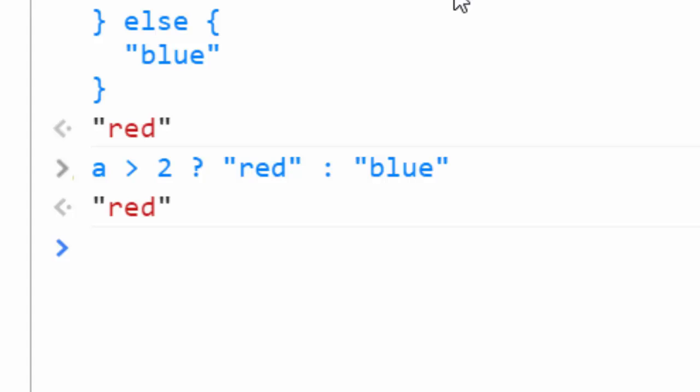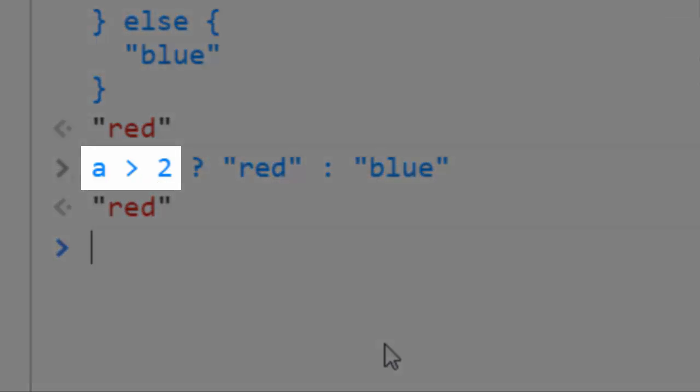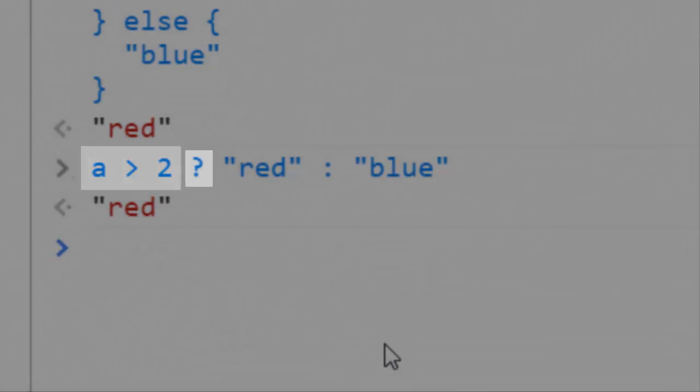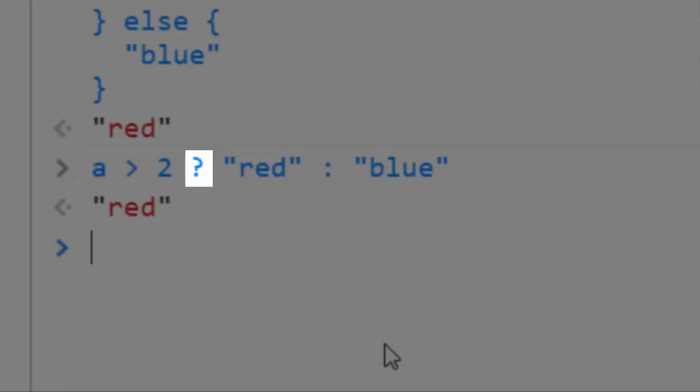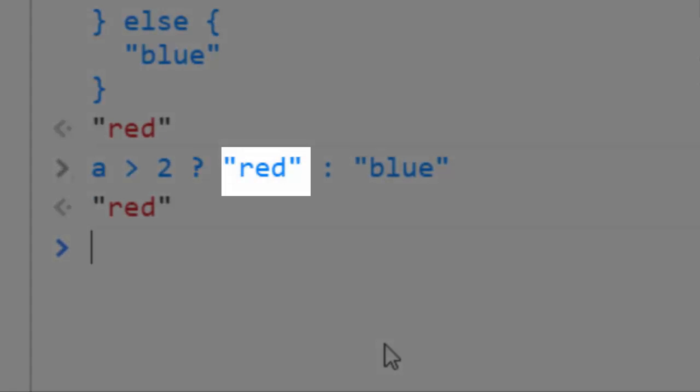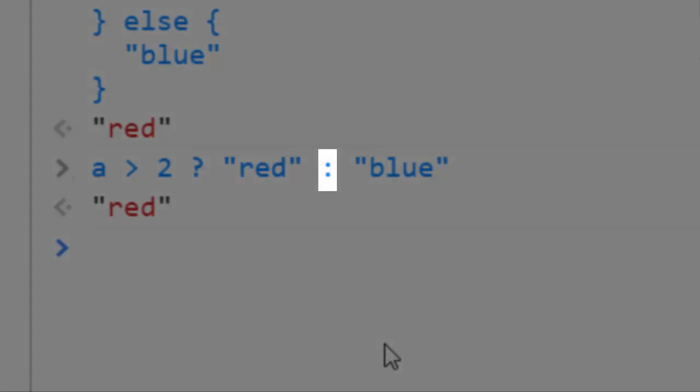Starting to make a bit of sense? A ternary expression looks as follows. It's an expression that evaluates to true or false, followed by a question mark, followed by what is returned if the expression is true, and then a colon, followed by what's returned by the expression is false.